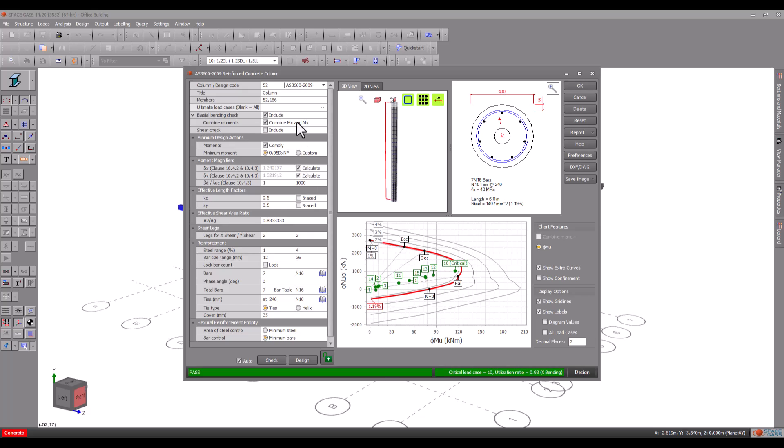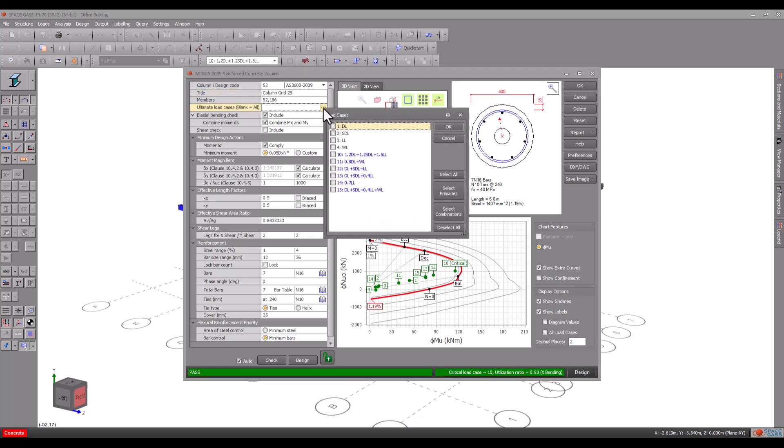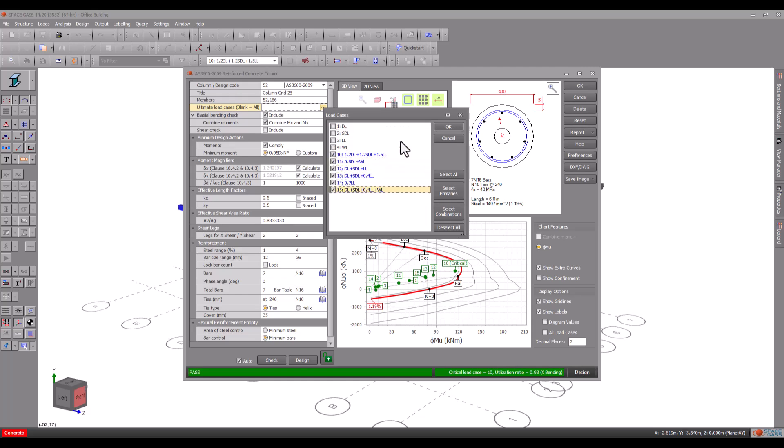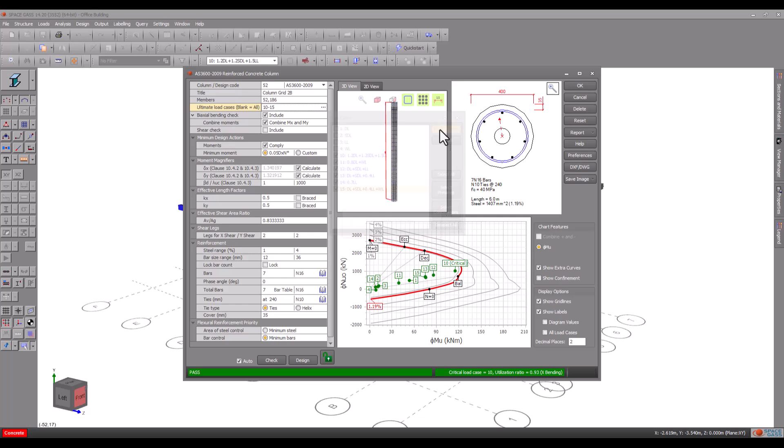We will start by inputting a title so that you can keep track of the column. It's also very important to specify the ultimate load case list correctly. In this case we will limit the load cases to just the combinations. Note that if you leave the load case list blank then it will use all load cases.